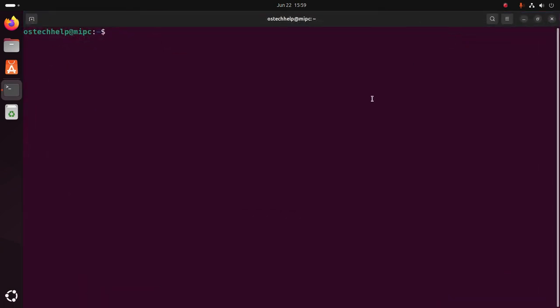And then update the system using this command with sudo privilege: sudo apt update. Then hit enter. Now enter the password for this user.